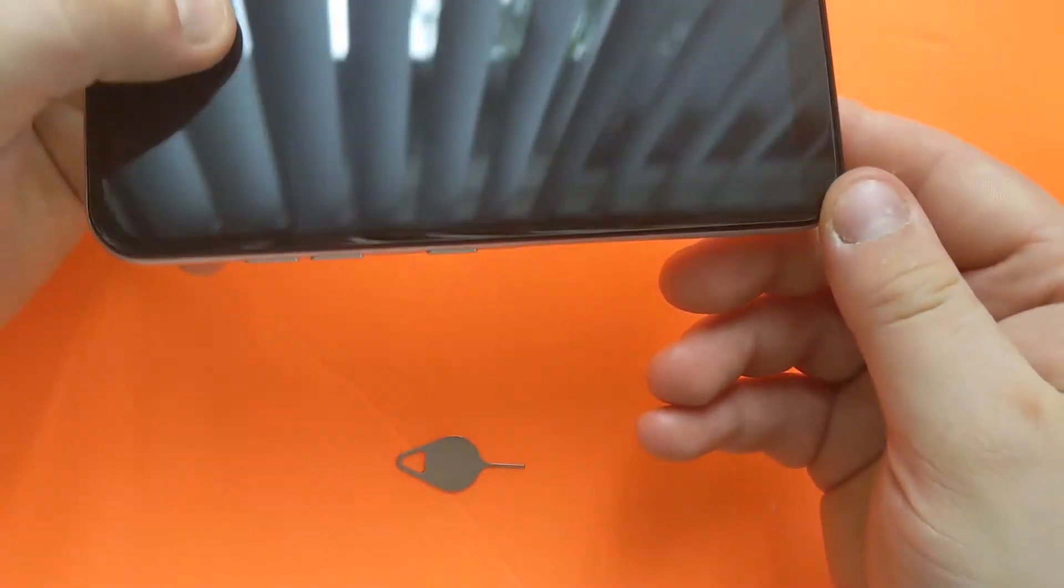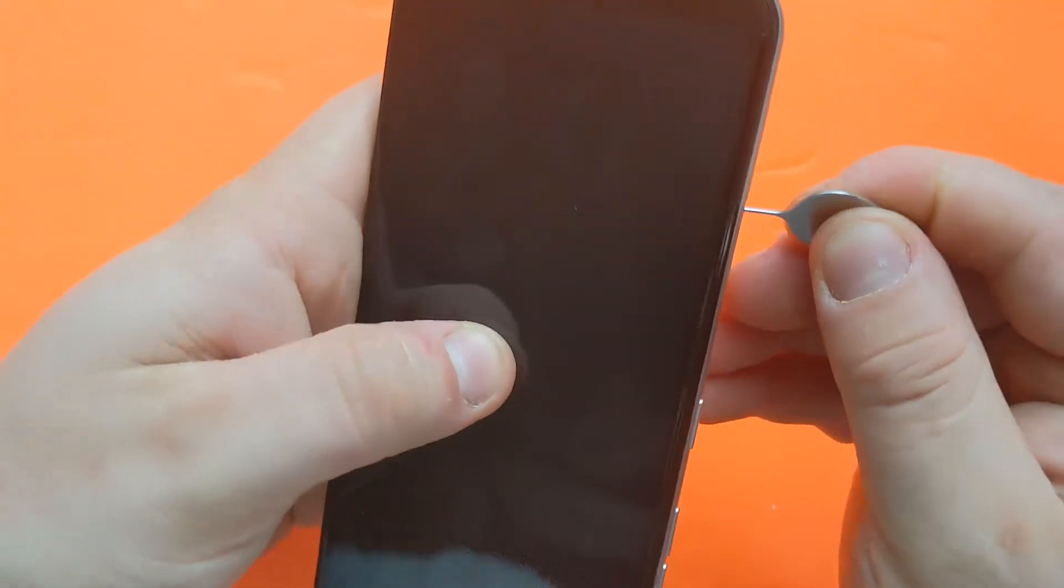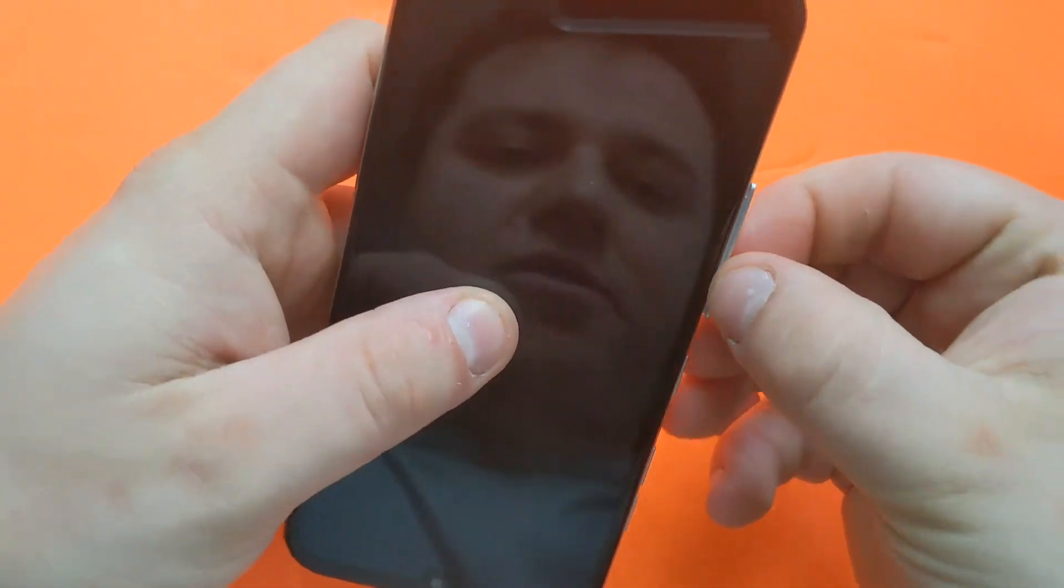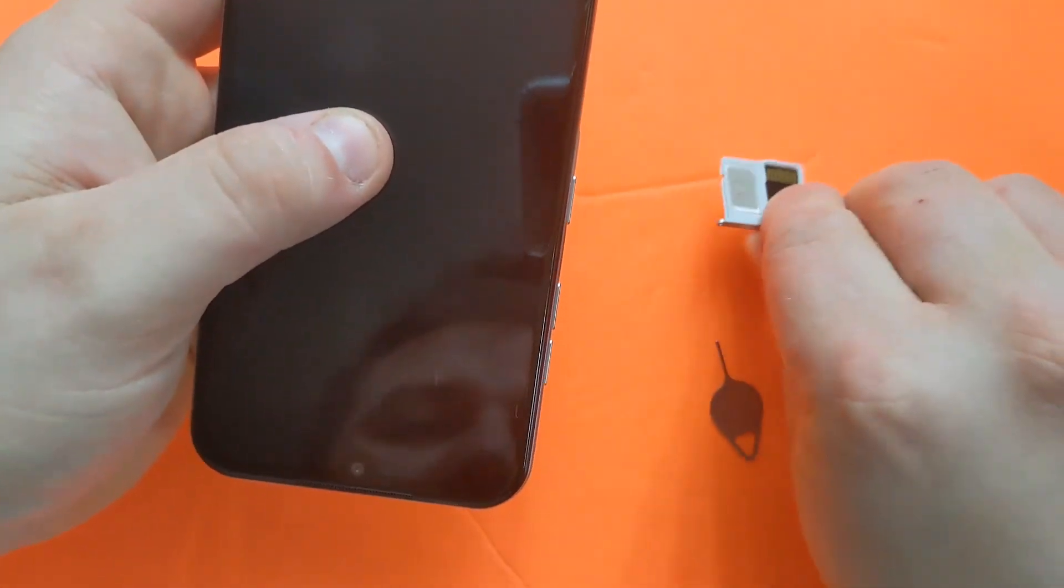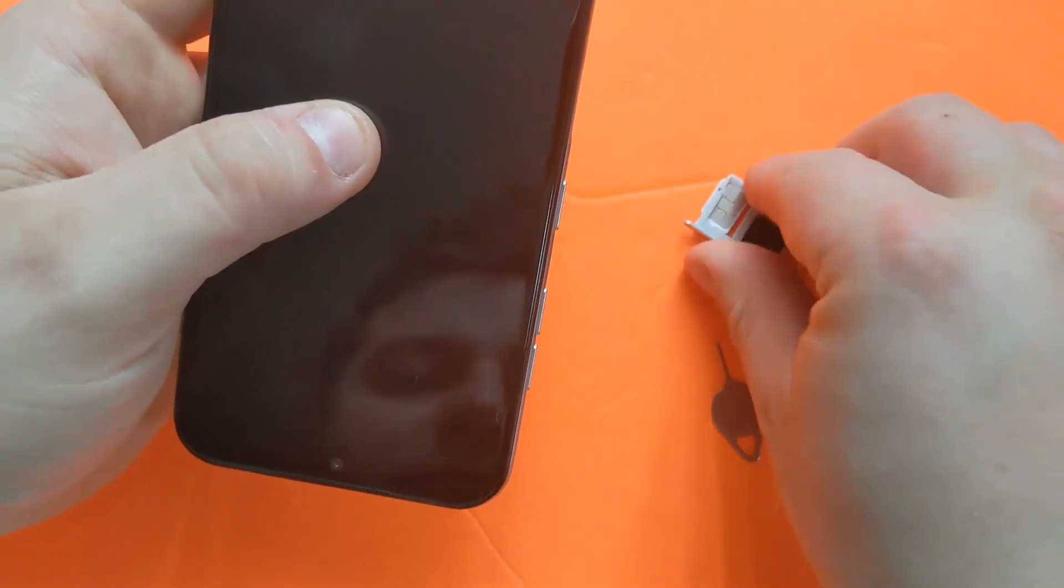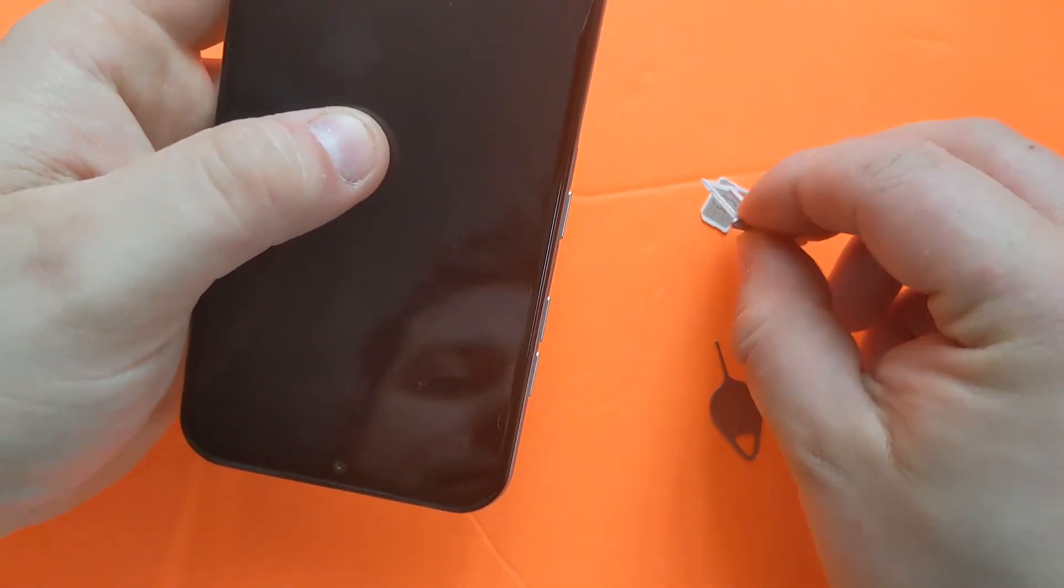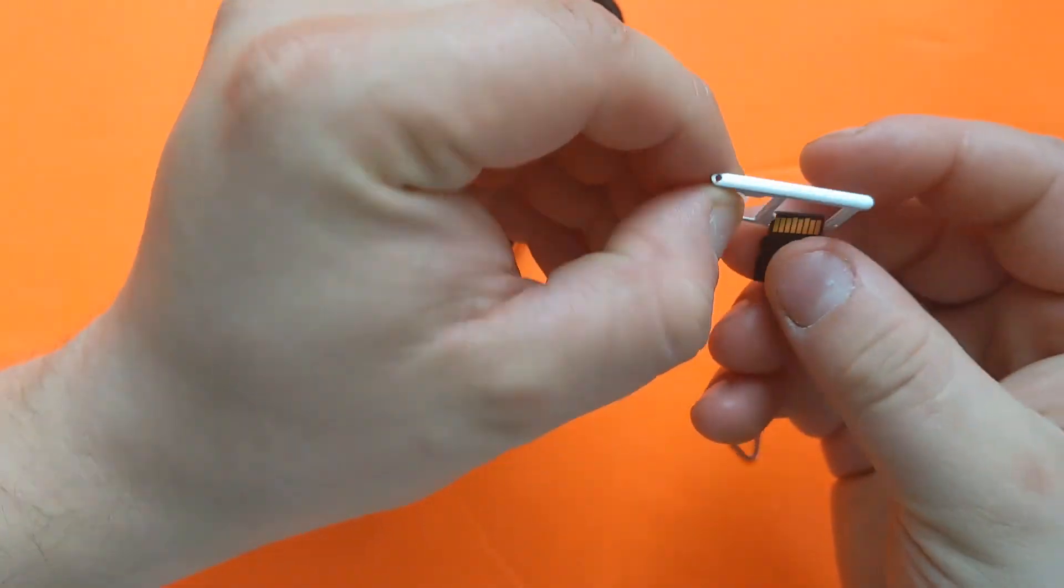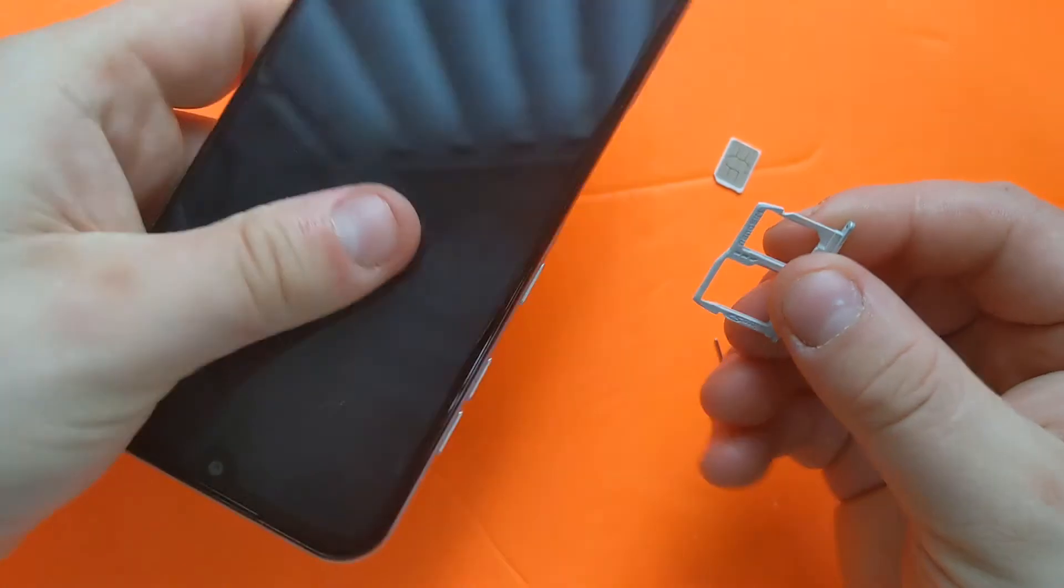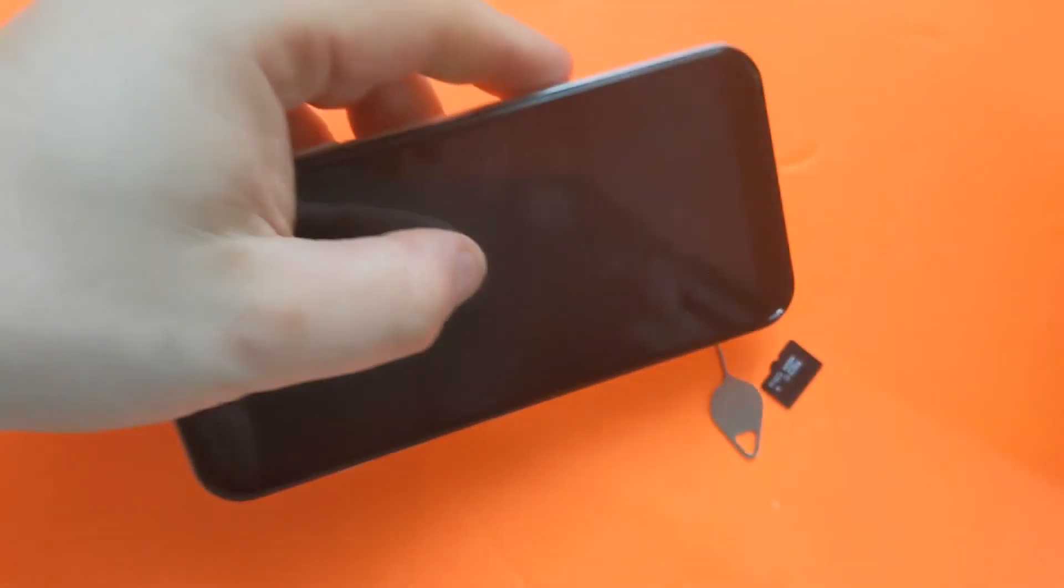That's how easy it is to install. If you want to remove it, it's pretty much the same thing: pull it out, flip it over, remove the cards, and stick the tray back in.